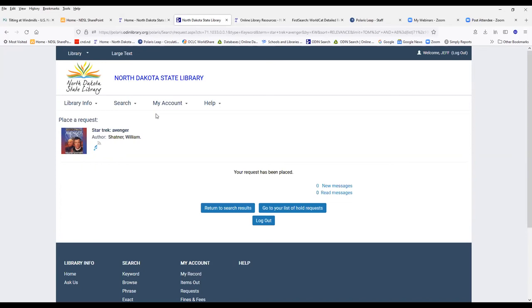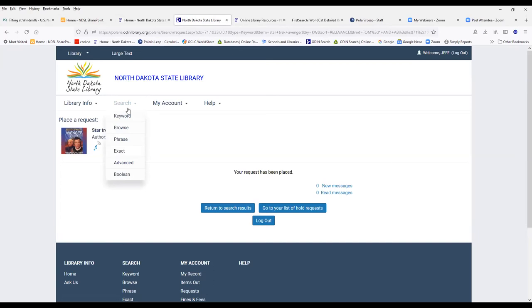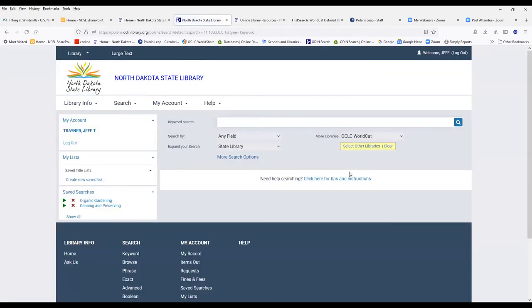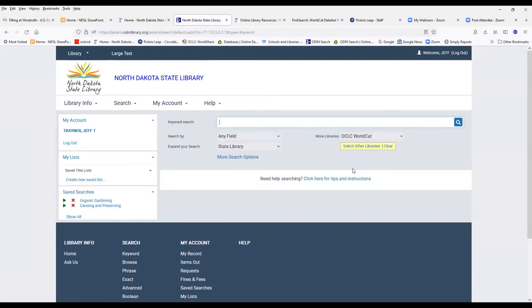Those are three different ways that you can submit an interlibrary loan request. The difference between doing it in the catalog using this search feature here and using FirstSearch is, FirstSearch, if you don't have an exact title, an author, and you're needing to do a little bit more research, the FirstSearch is actually better to do that than it would be to do the catalog.